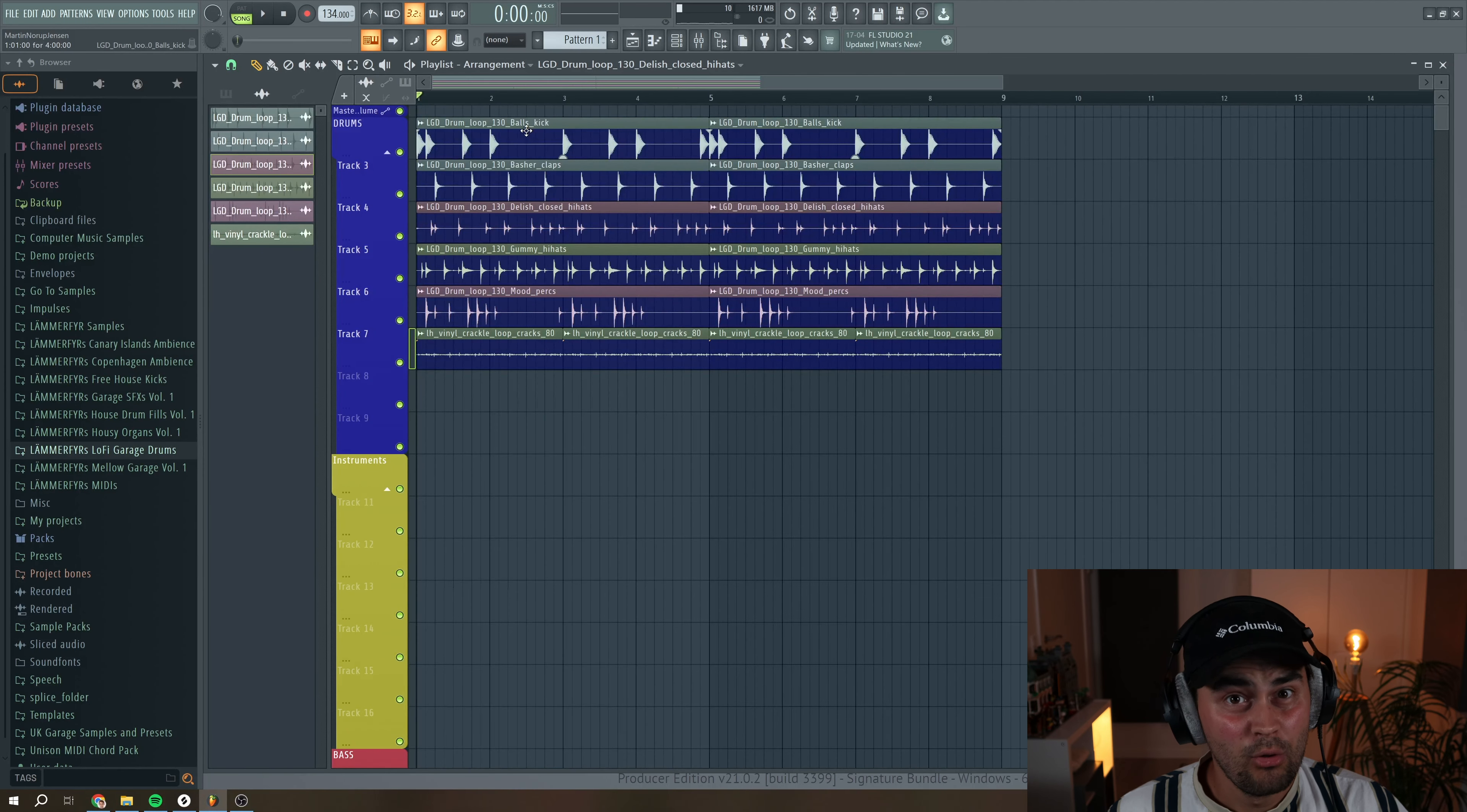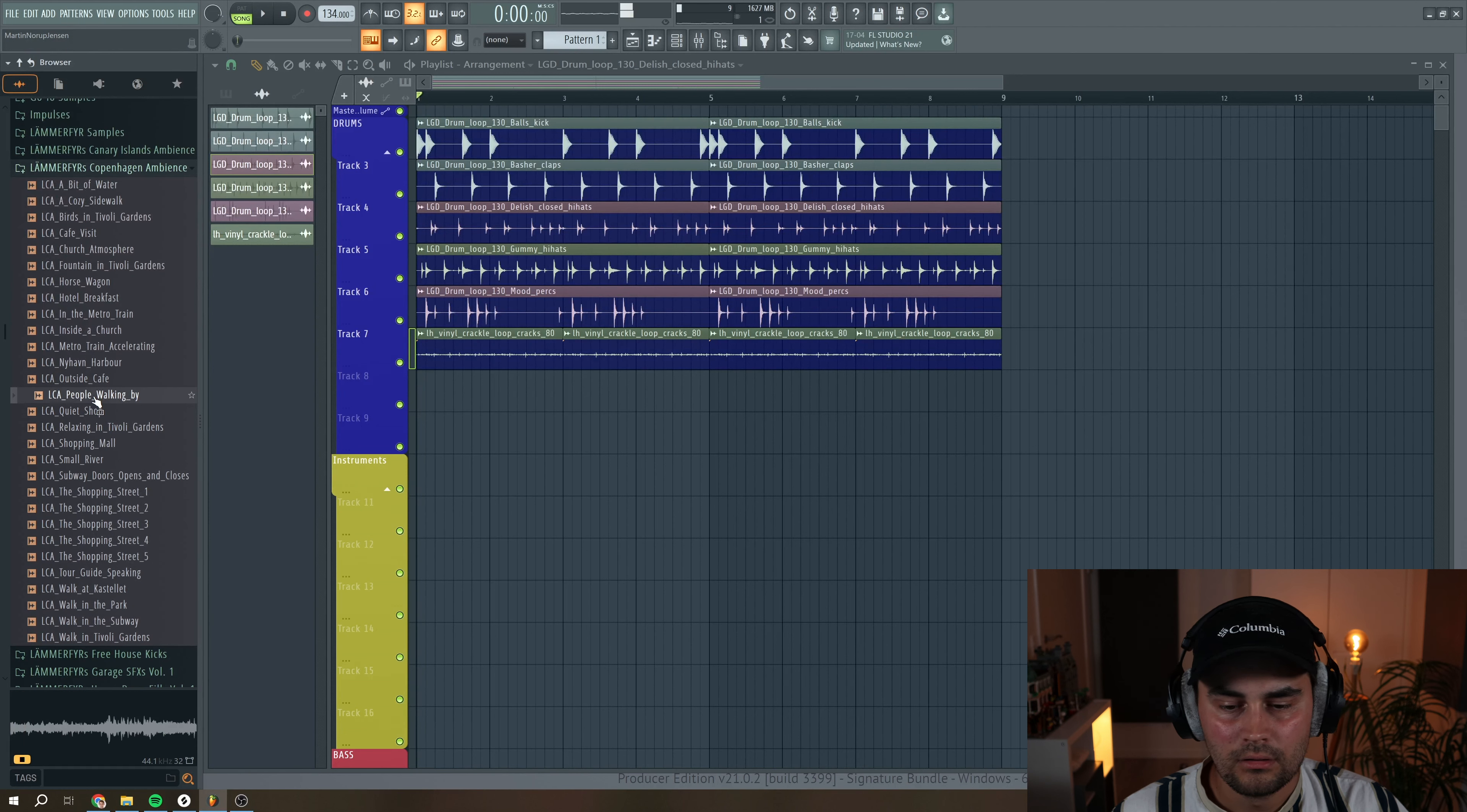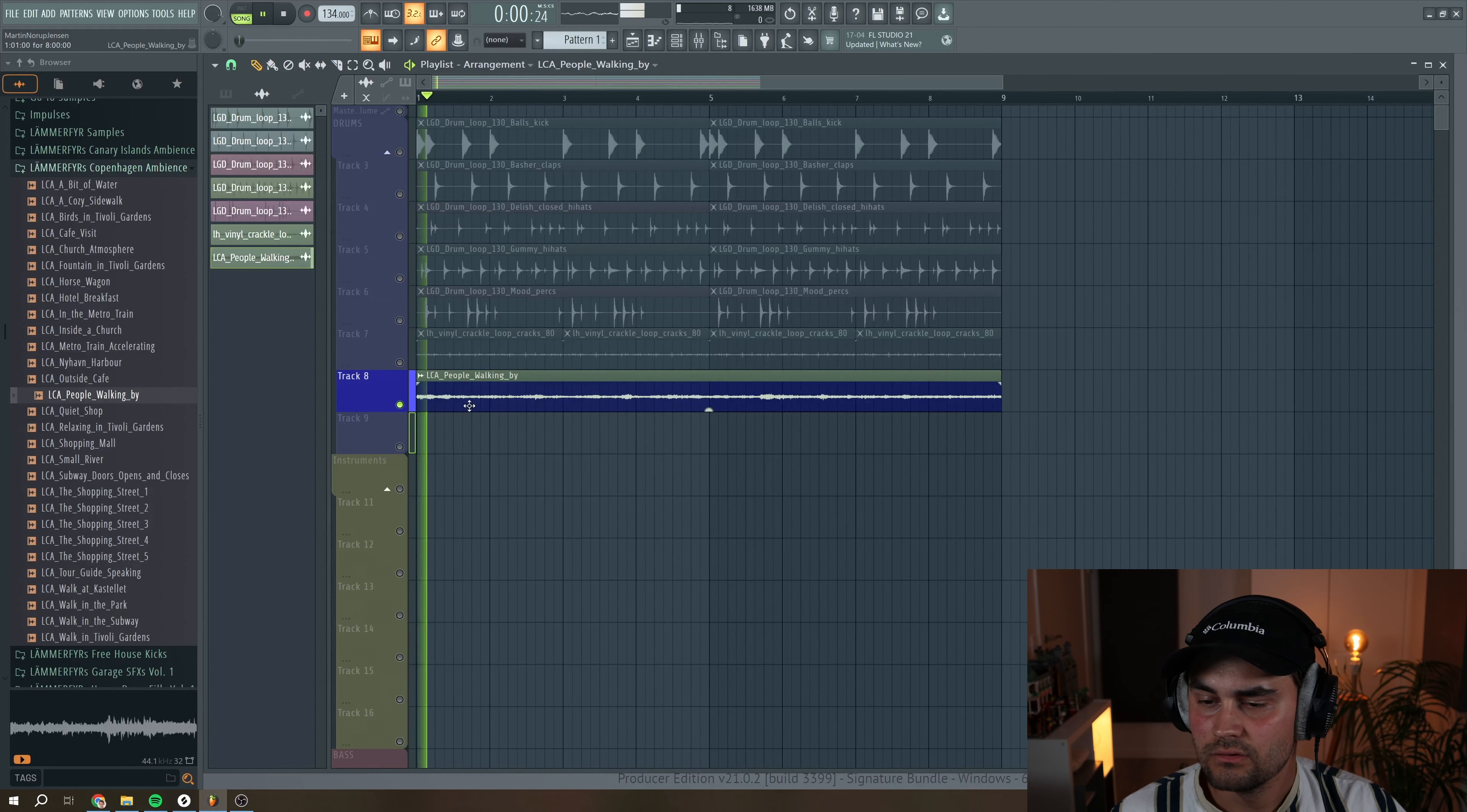But we can layer it with other noises as well. So I'm just going to grab a field recording that I did when I was in Copenhagen. We're just going to browse through a sample pack that I have here. Yeah, I think this one is like on a shopping street, and I just recorded some people walking by.